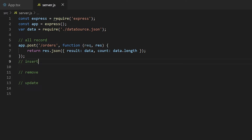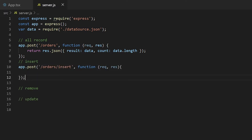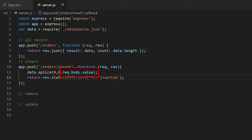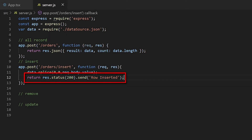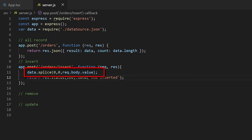For inserting a new record, I will create a post endpoint with the path order/insert. For this demo, I will get the new record from request.body.value, insert it to the first position of the data array, and return the status code as 200. Note: don't insert records like this in your production server, as the changes will be reverted if the server refreshes. In production, insert those records in the database.